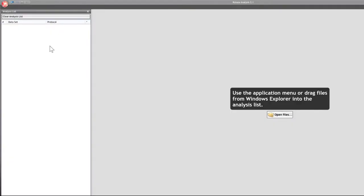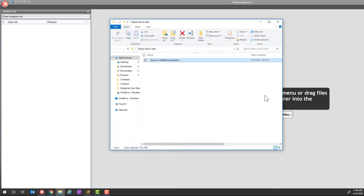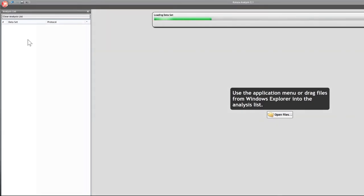This video is going to walk you through how to use the Clusa Cytobank plugin to upload processed files to the cloud for further analysis. To begin, we're going to import files into the Clusa analysis list. The preferred approach is to open up a Windows Explorer folder that contains your data files — you can do this with one data file or multiple data files at the same time — and simply drag and drop into the analysis list to load the data file into Clusa.